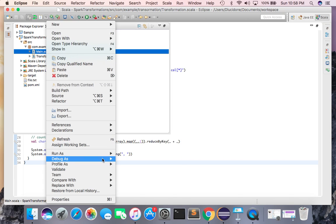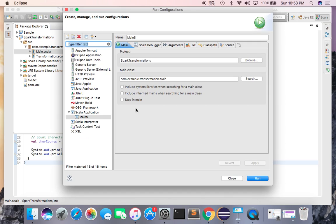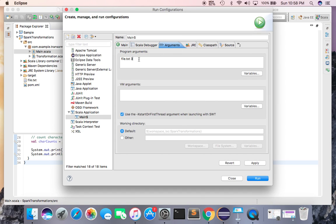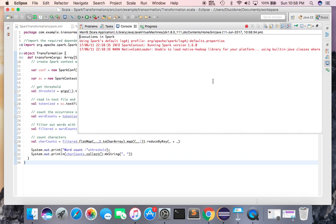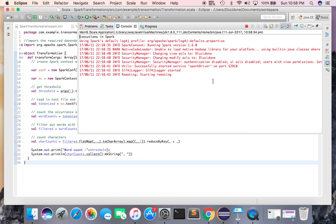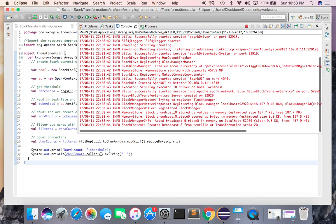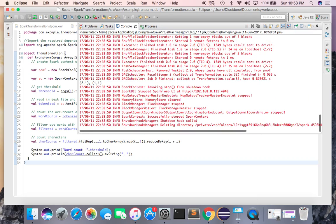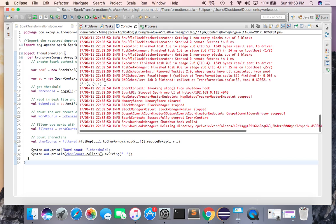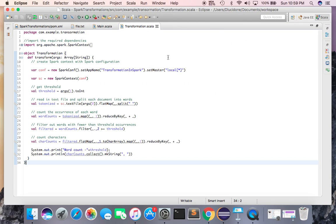Now I change the threshold to 3. It should now show me (1,1) and (2,1) as the final output. If it does, we have successfully created an application that demonstrates data transformation using Apache Spark. Running it — as you can see, it is showing (1,1) and (2,1) as the desired output.